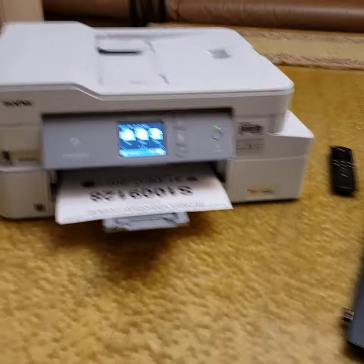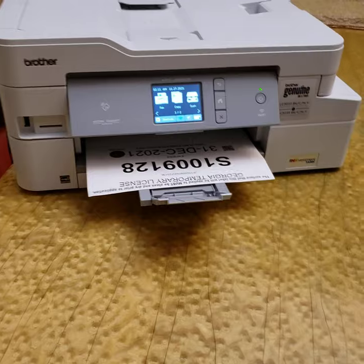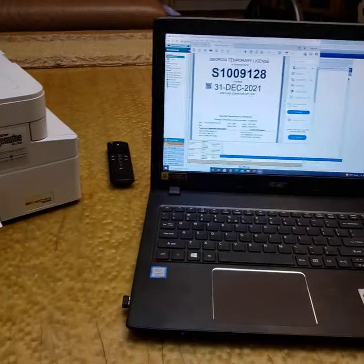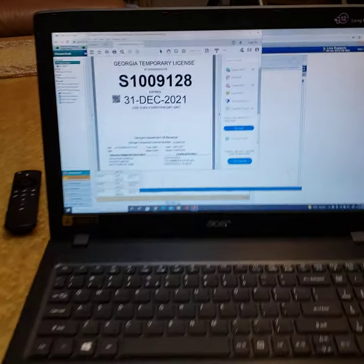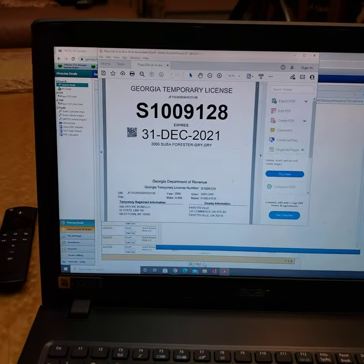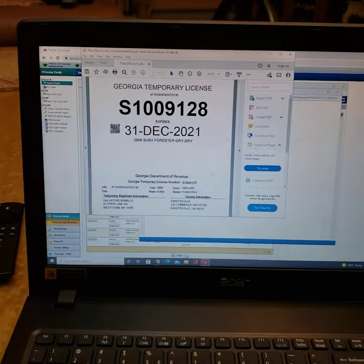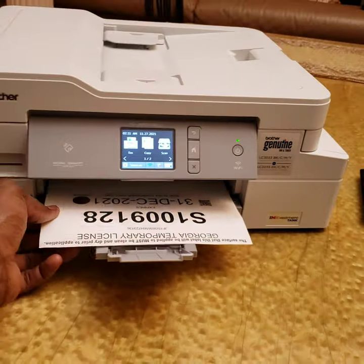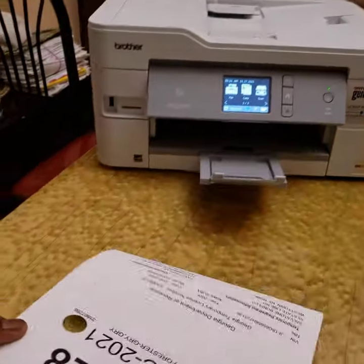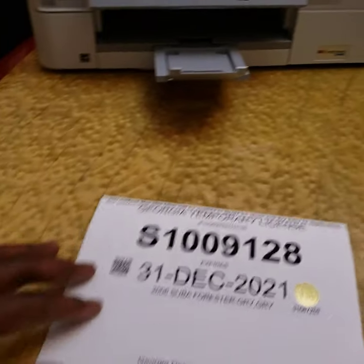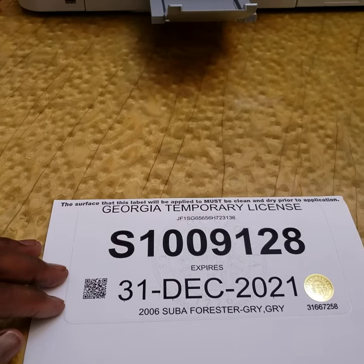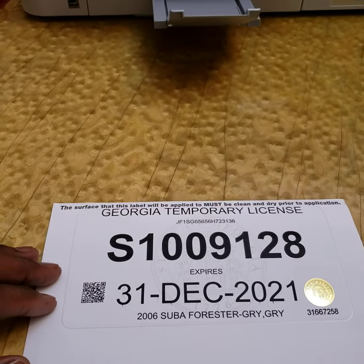There we go. So you see, guys, the tags are 45 days from the time you print them.